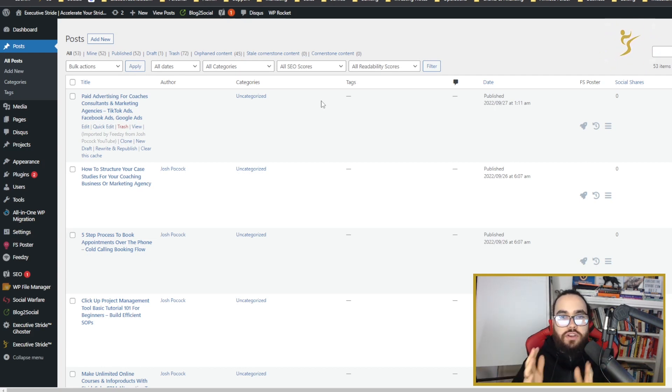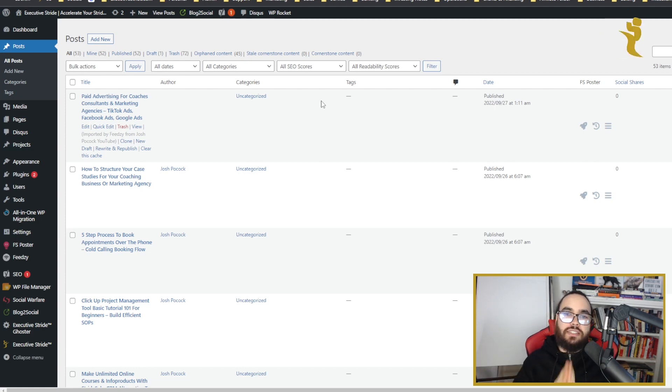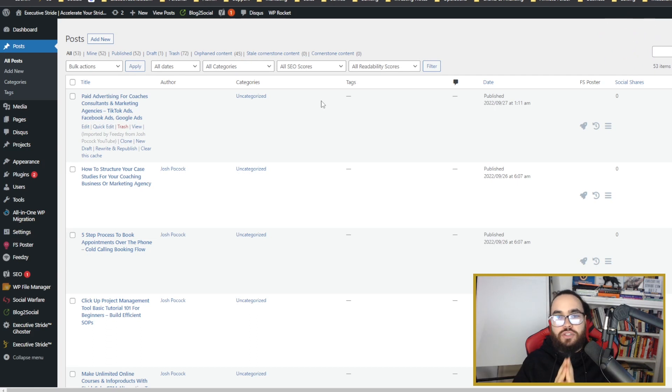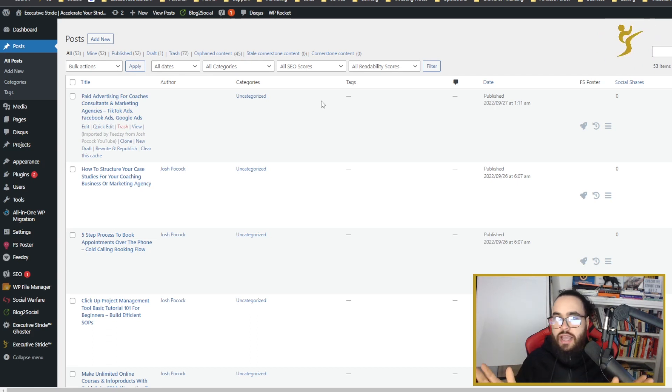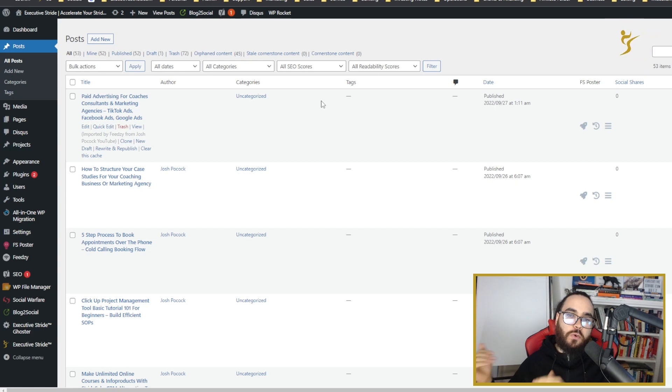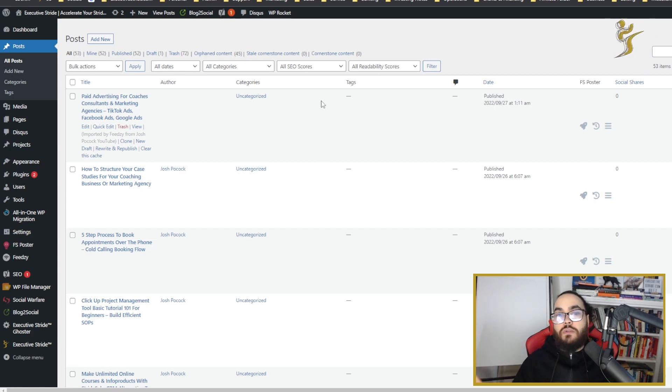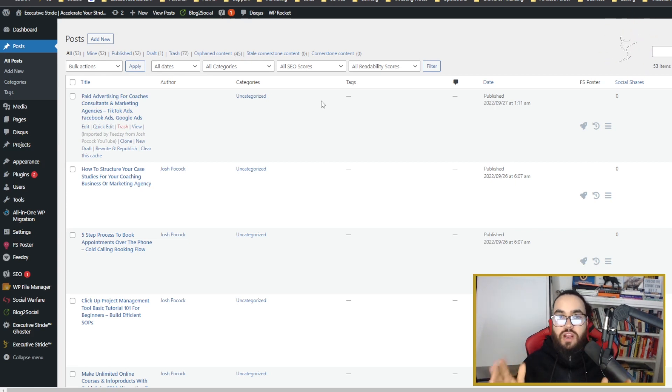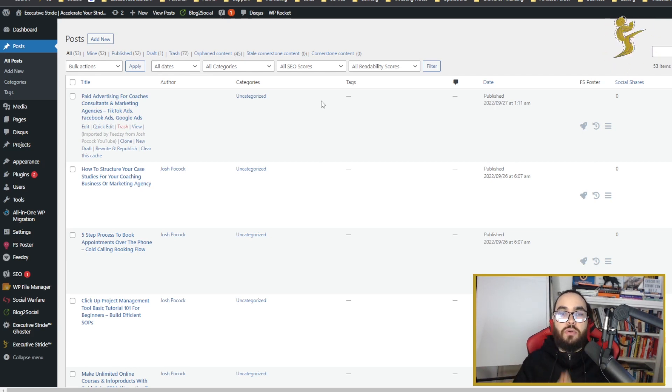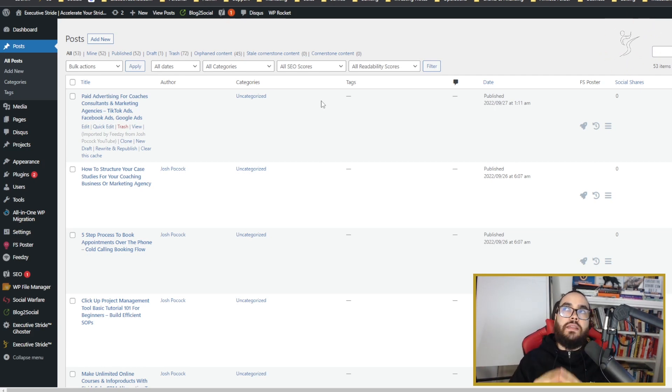We'll personalize it to you and show you the whole thing and how to set it up and make sure it's working. If you're interested in any of that, click the link below - executivestride.com/quiz. If you're not ready to work with us, that's 100% fine. We only work with select people where it's a perfect fit anyways.